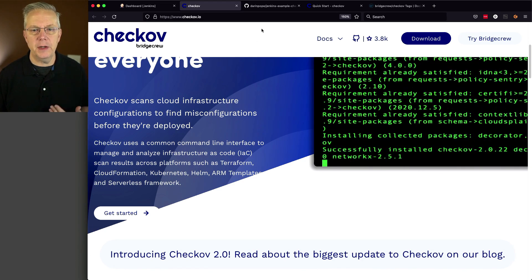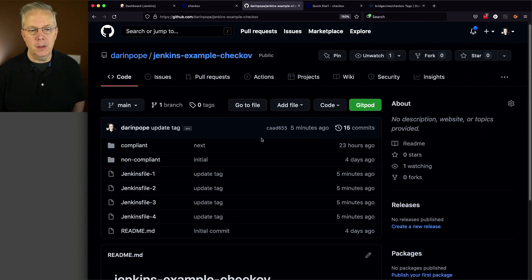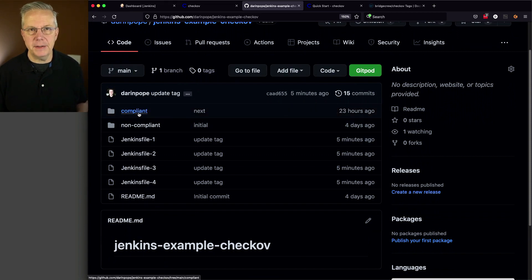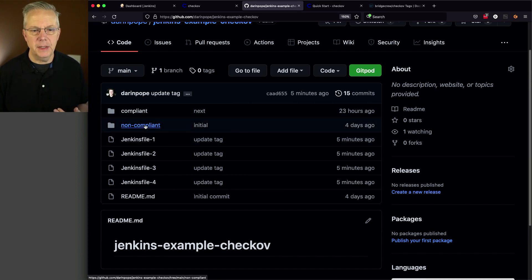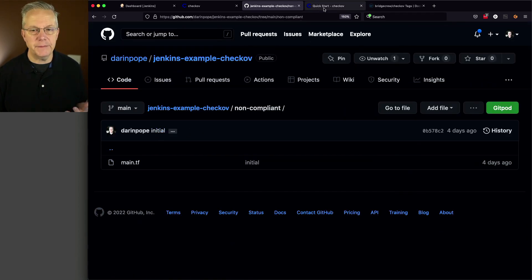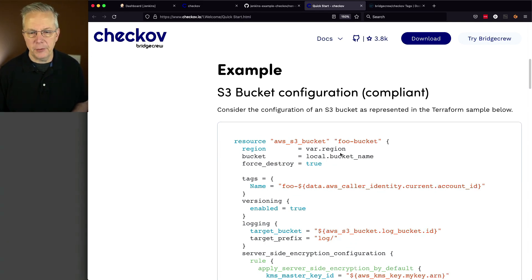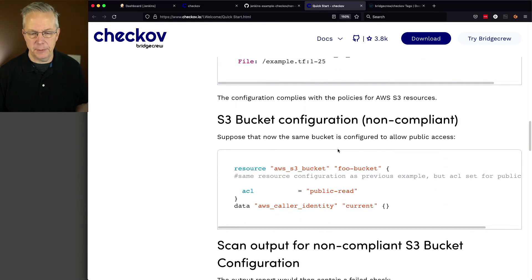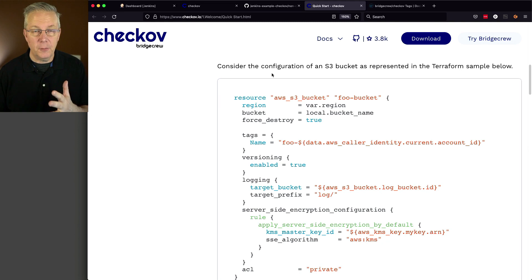We also have a sample repository for this video and the link is down in the description. We have a folder that says compliant and a folder that's non-compliant. For the compliant and non-compliant, I'm using an example from Chekhov's QuickStart about an S3 bucket configuration. They have a compliant version and also a non-compliant version, and this was the influence for how I created this demo.